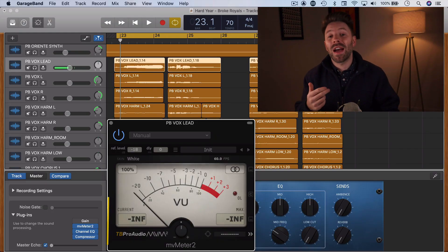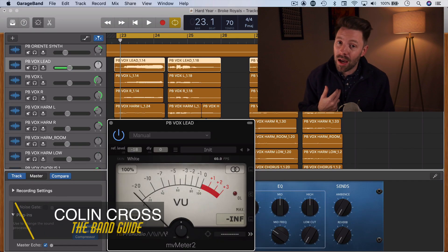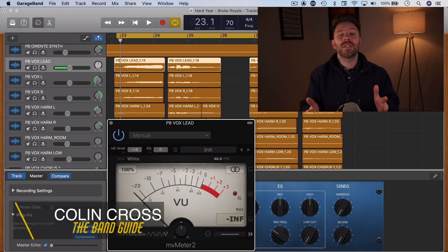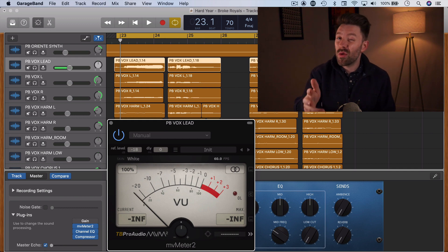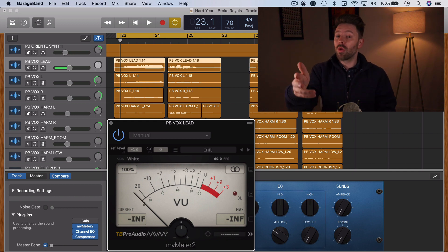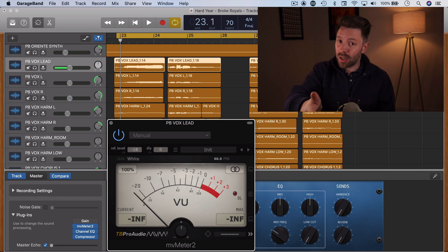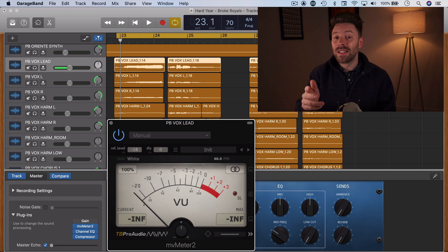Welcome back to the Band Guide. I'm your Band Guy Colin, and this is another Five Minute GarageBand Expert, where I'm bringing you 30 tips and tricks for mixing and recording in GarageBand in 30 days.